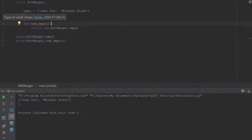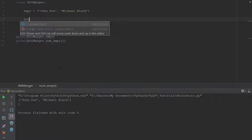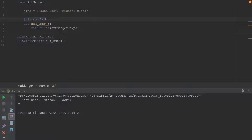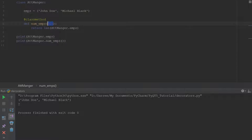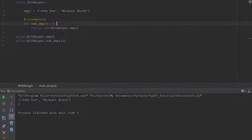Let's look at another built-in decorator Python has: the class method. The class method does almost the same thing but it takes one argument — the class object. Similar to how we define a normal function using 'self' as the first argument, for the class method we use 'cls'. It doesn't have to be cls but Python convention says to use cls, so you always use cls.